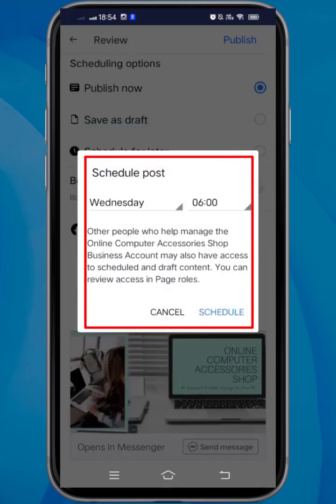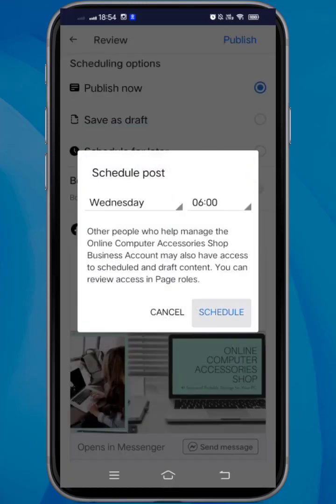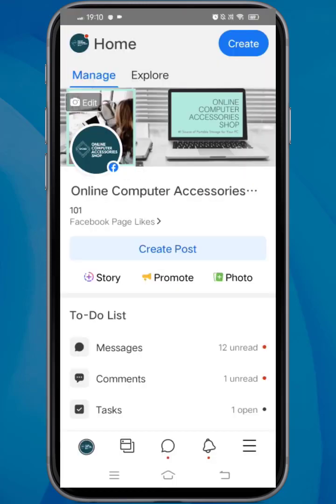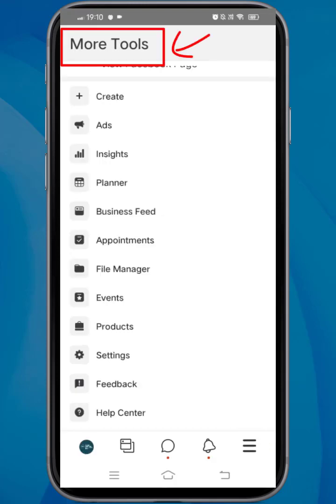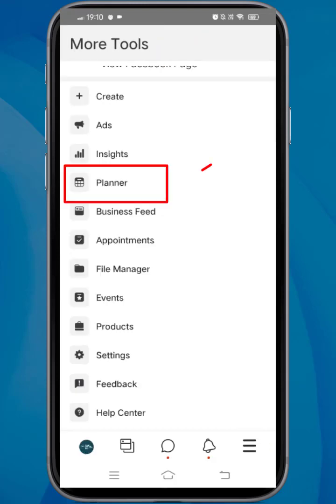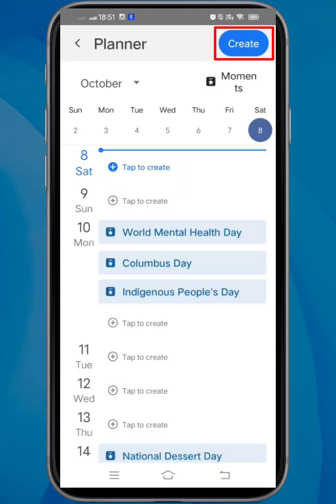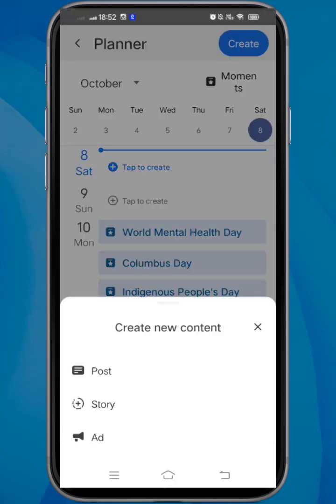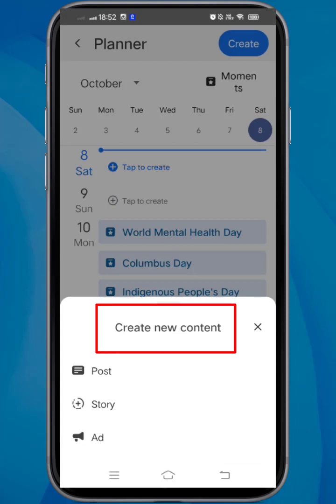To schedule content on your page, you can go to your Business Suite. Tap on the three lines to access more tools, then select Planner. Tap on the Create button to create new content.